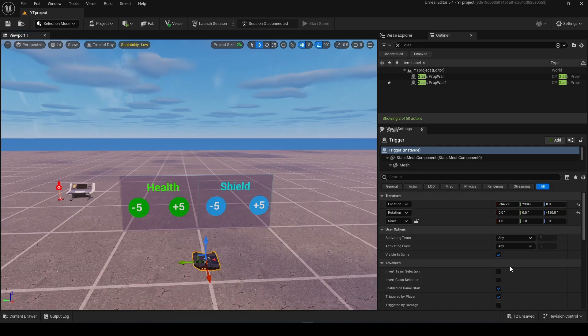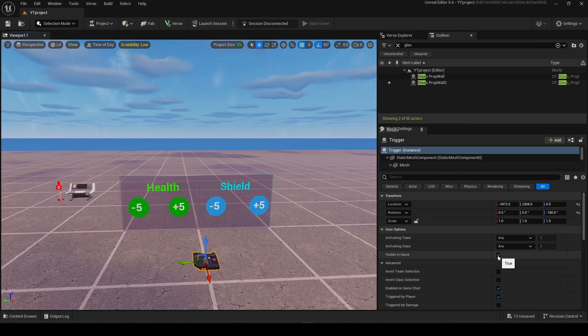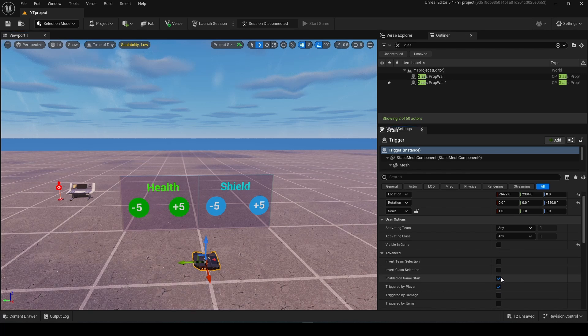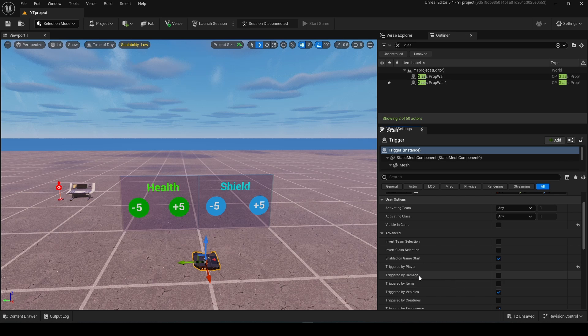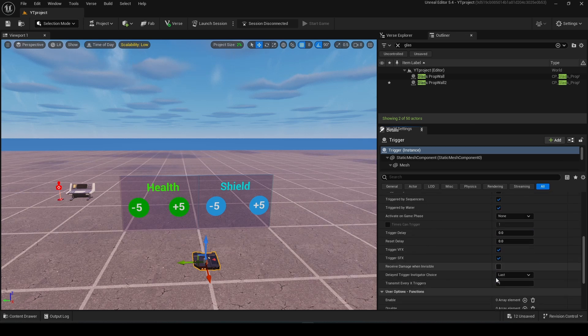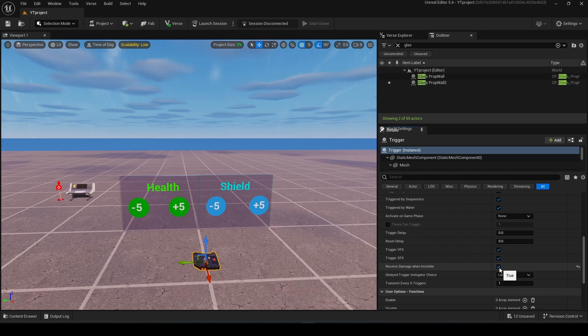I will change the settings. I will change visible in-game to false, triggered by player to false, triggered by damage on, and receive damage when invisible on.